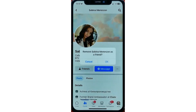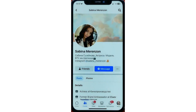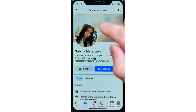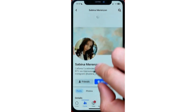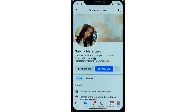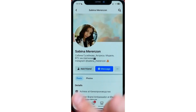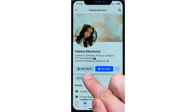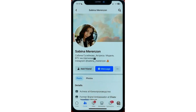Next, tap on OK if you're sure that you want to unfriend that user. Now after that, refresh that profile. And we can see that it now says Add Friend, which means that we have just successfully unfriended that person.